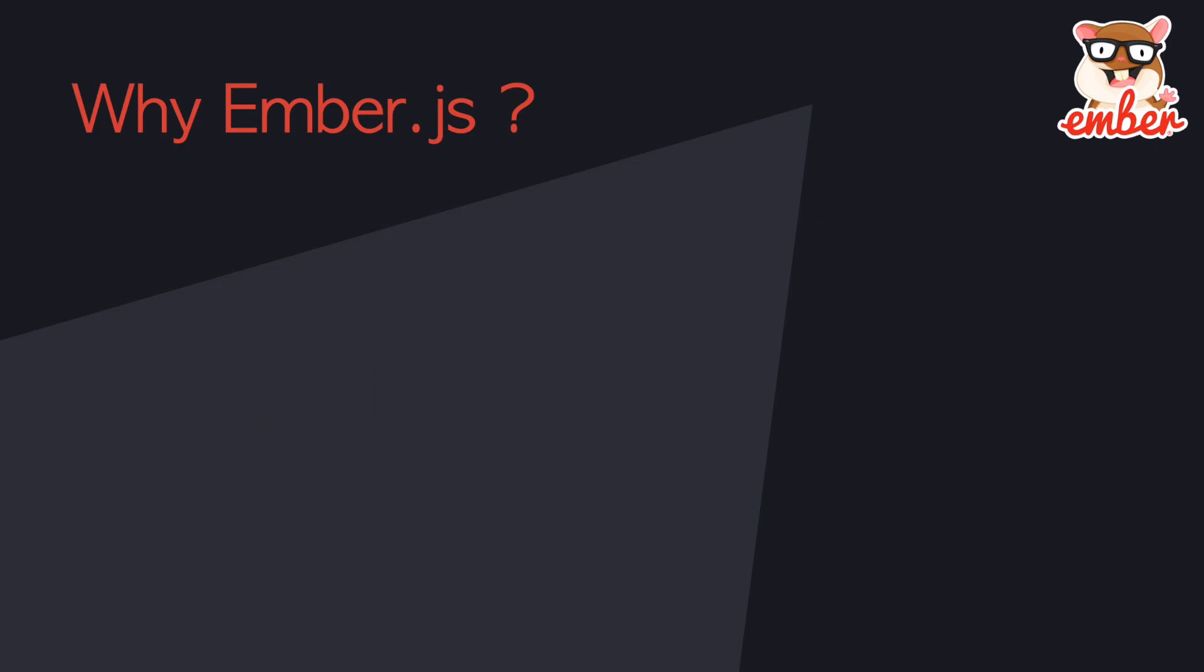Besides that, Ember is easy to learn, and it has a very cool CLI tool which can help you init a project, create the files you need with blueprints, and easily host a webpage on your local machine.